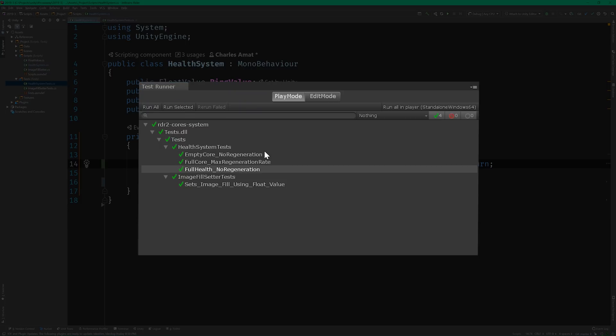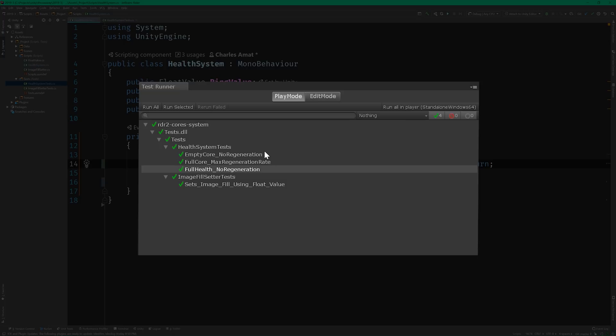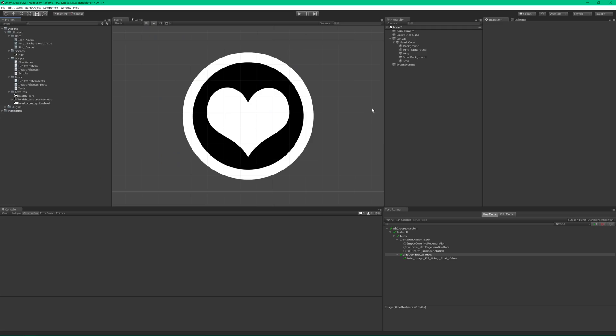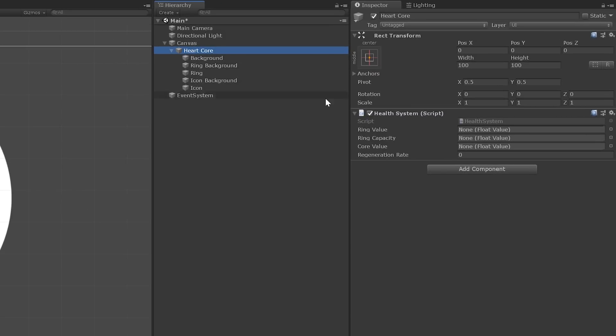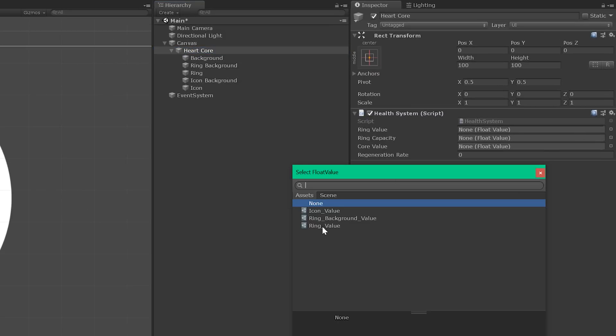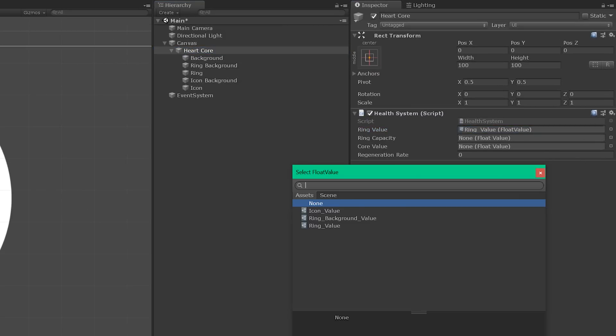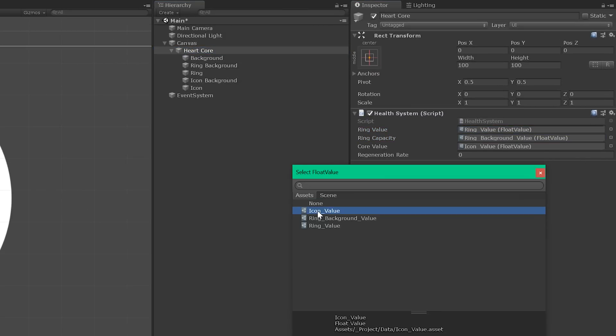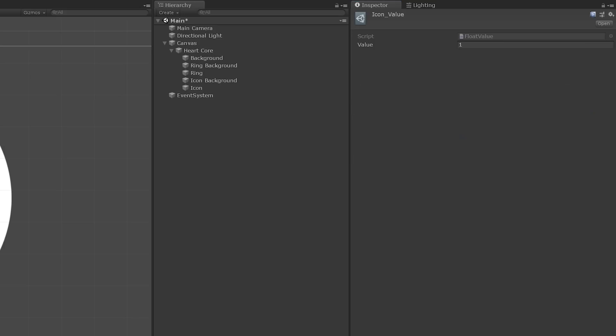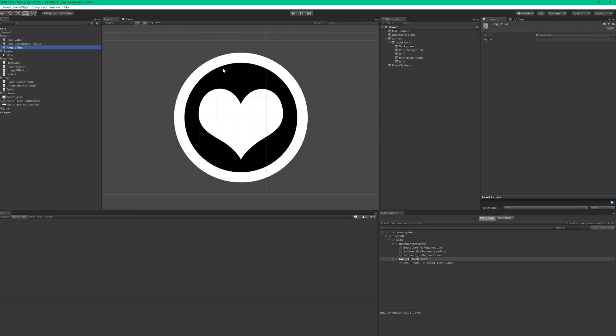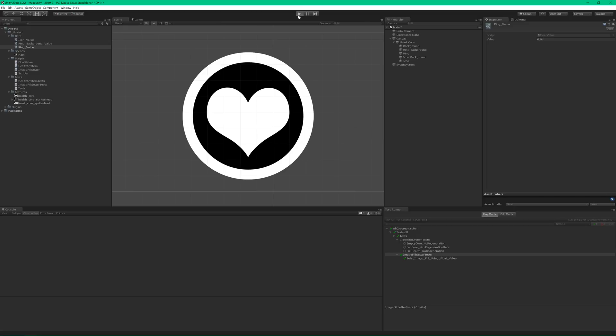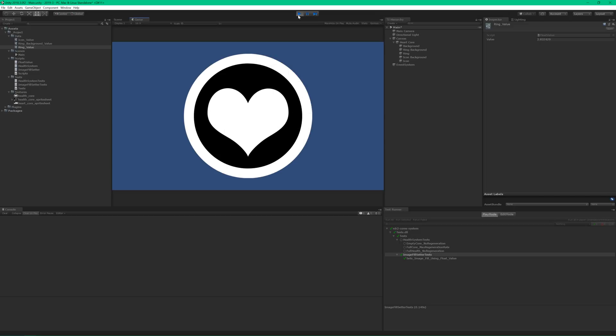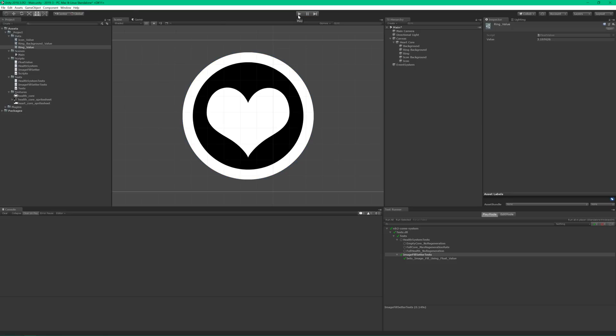I think it's time to take this bad boy for a spin. Switch back to Unity and make sure that the value of the health core is set to 1, health capacity is 0.5, and health ring is 0. Now run the scene. Uh oh, what happened there? It shouldn't have regenerated past the halfway point.